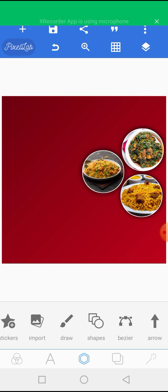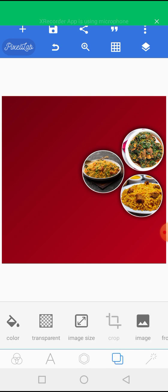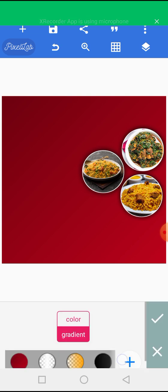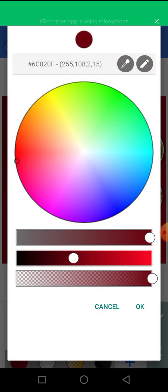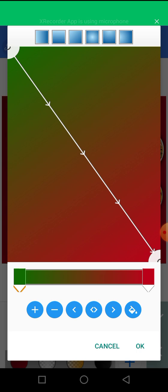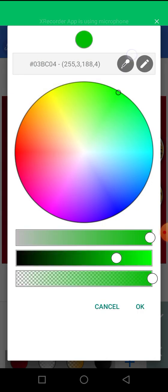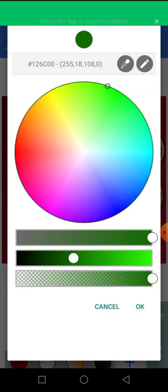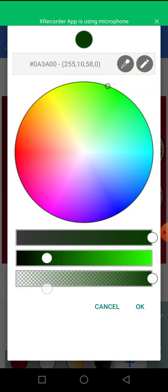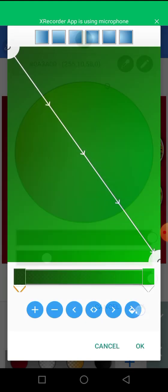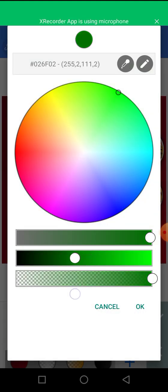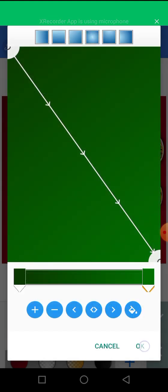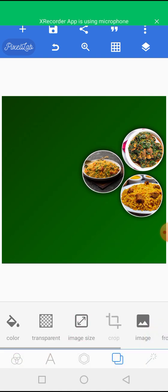I think red might not be the perfect color for this because of the colors of the food. So I'm going to change this red to green. So I'm going to change it to green. I'm going to change this to green. You can see, this is what I'm talking about.